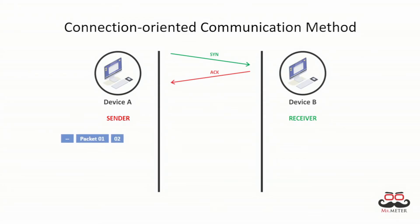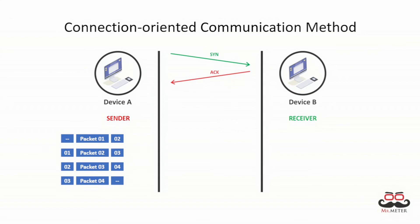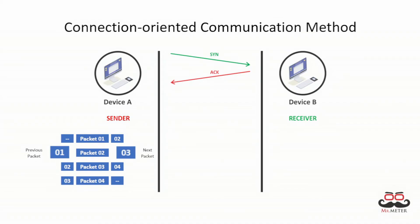The packets are ordered in connection-oriented method, meaning that each packet contains the information of the previous and the next packet, giving receiver a perfect way to order data providing a reliable communication.